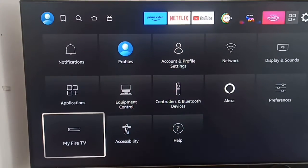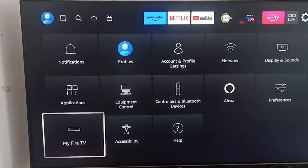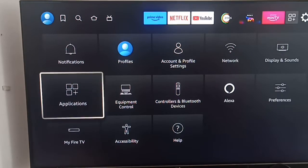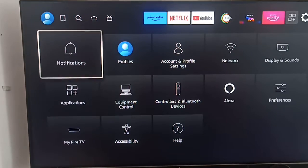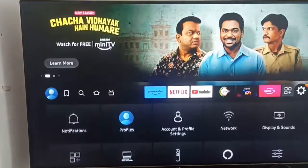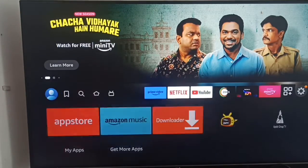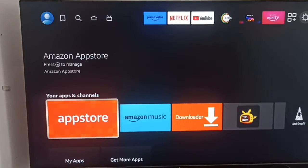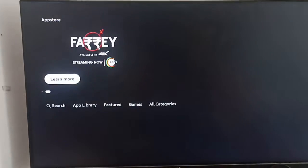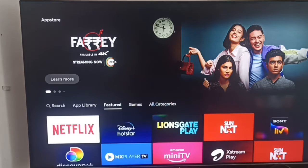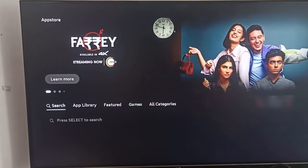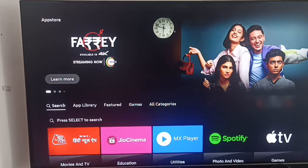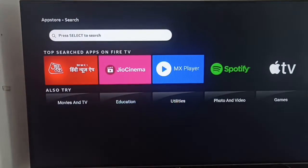Then you can move further. First of all, go to the app store. In the app store we need to download the Downloader app.